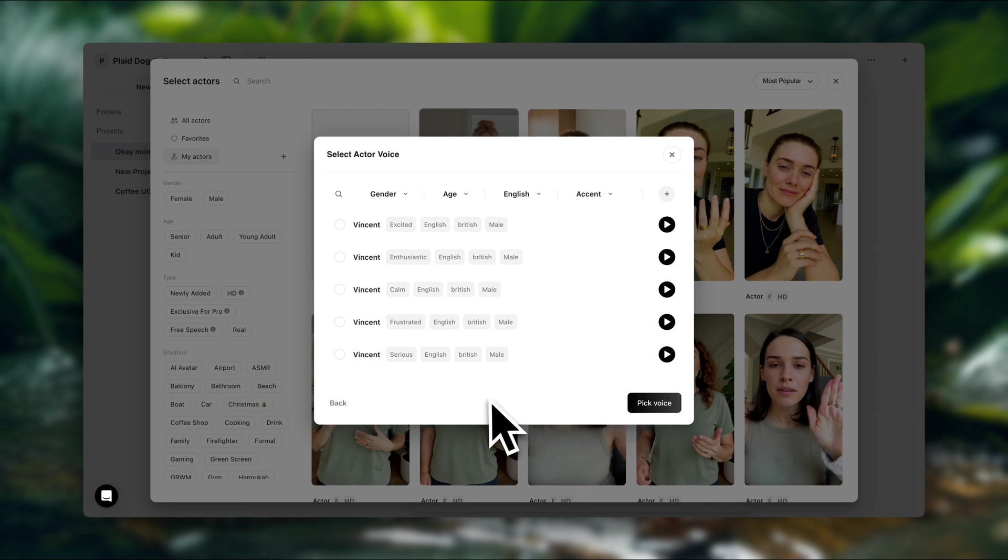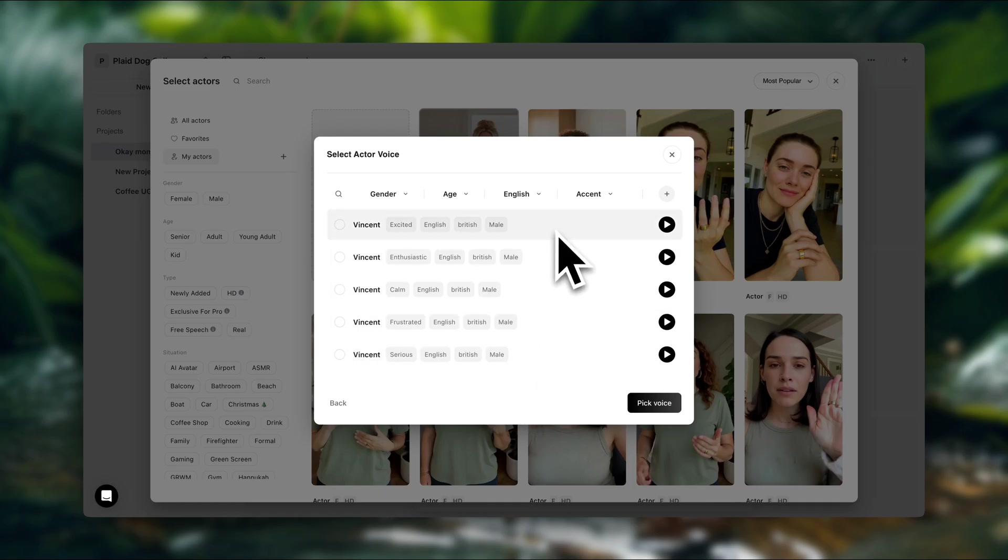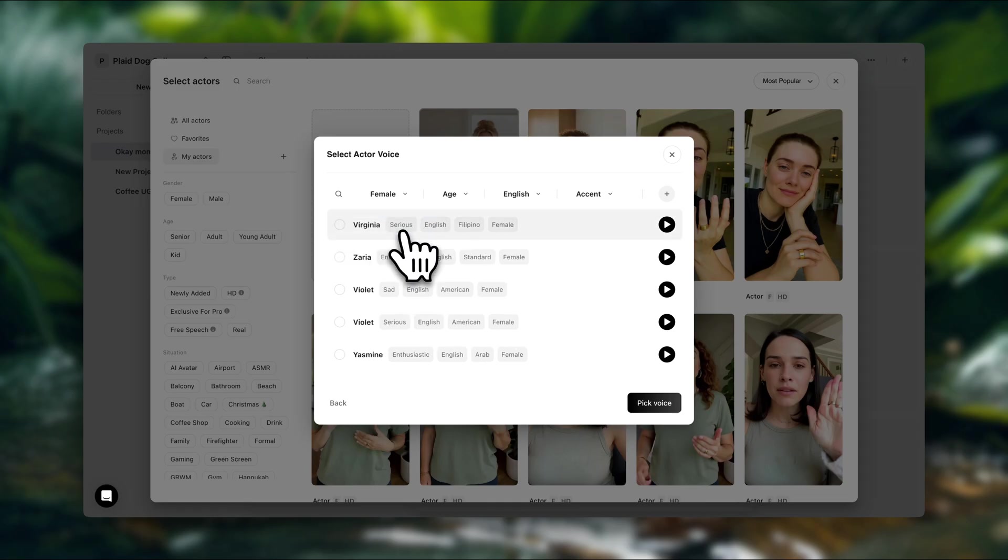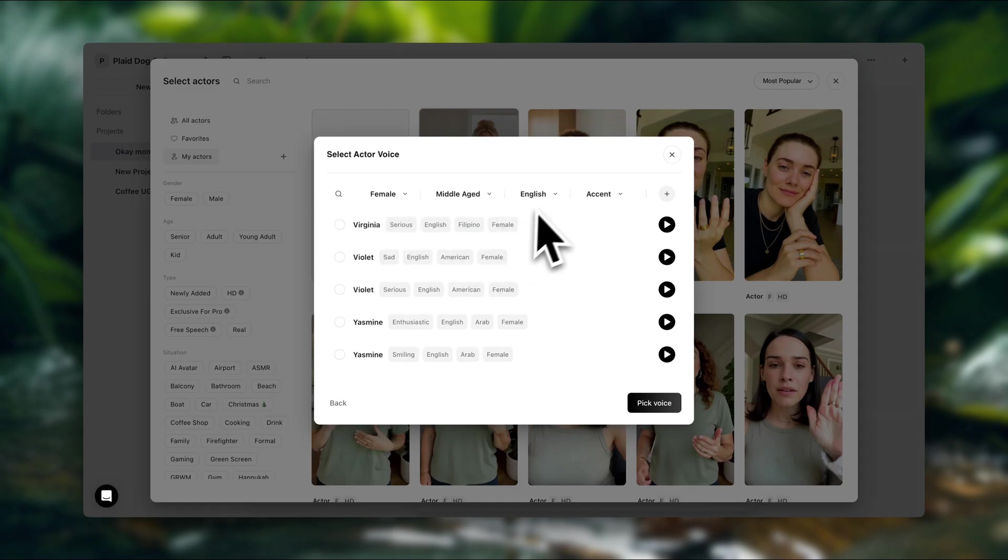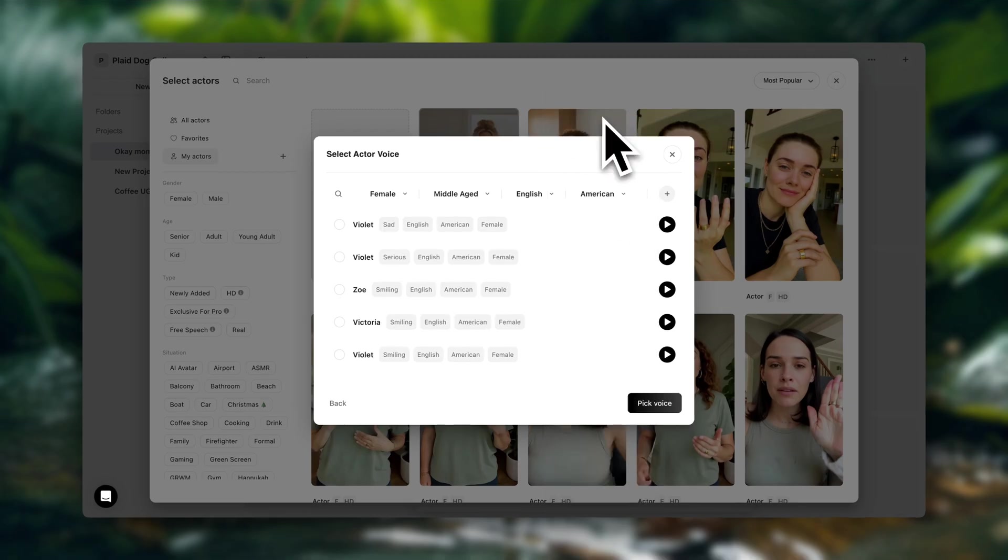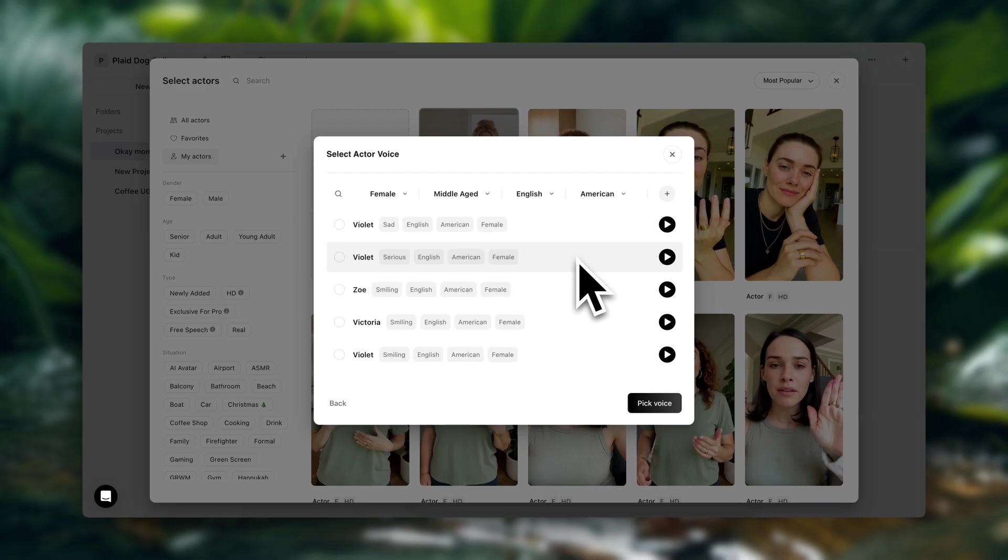Okay, so now we're going to select the voice for the actor. And here you also want to make sure that what you are selecting actually fits your audience and matches the kind of content that they probably consume. I'm going to use these filters here to find what I'm looking for. I'm going to choose female, middle-aged, English, and American accent. So just make sure that it's something your audience would actually be interested in watching.